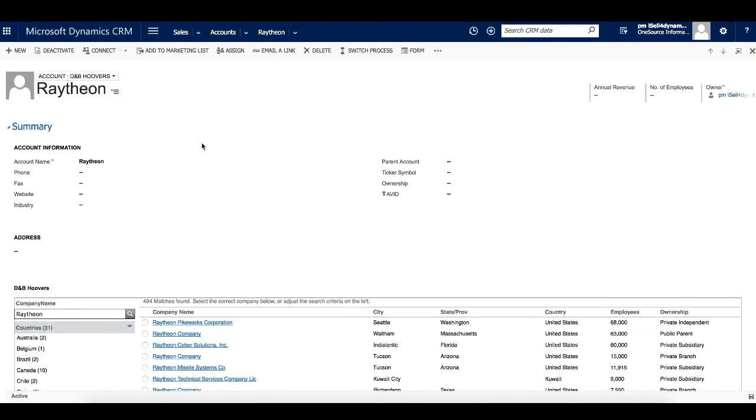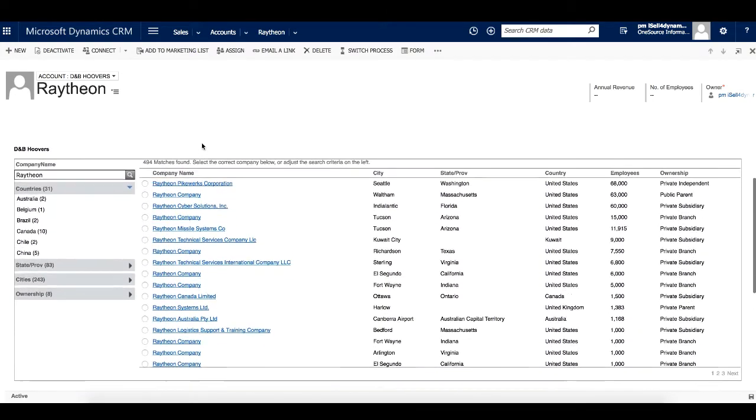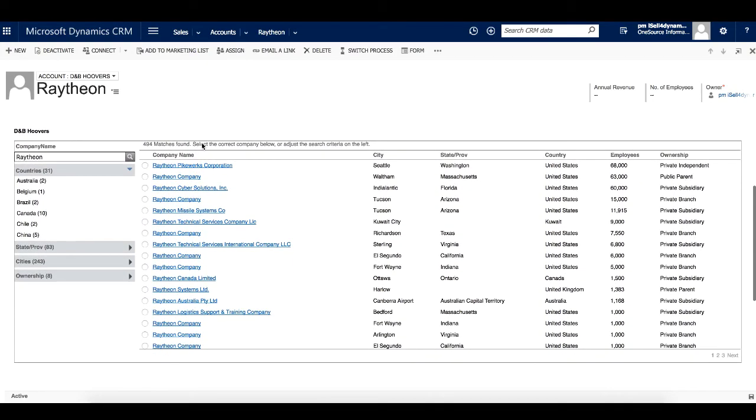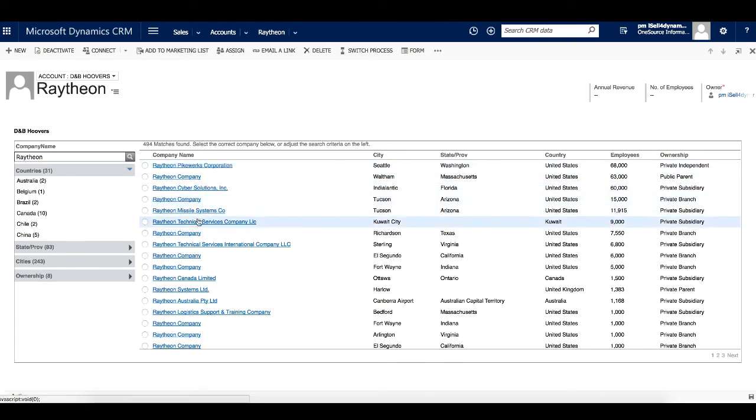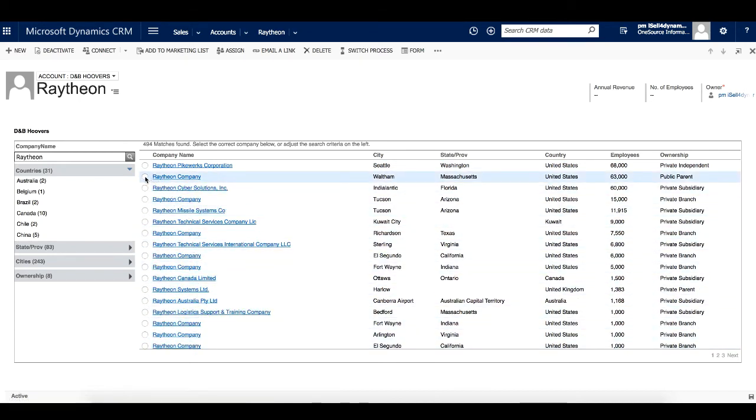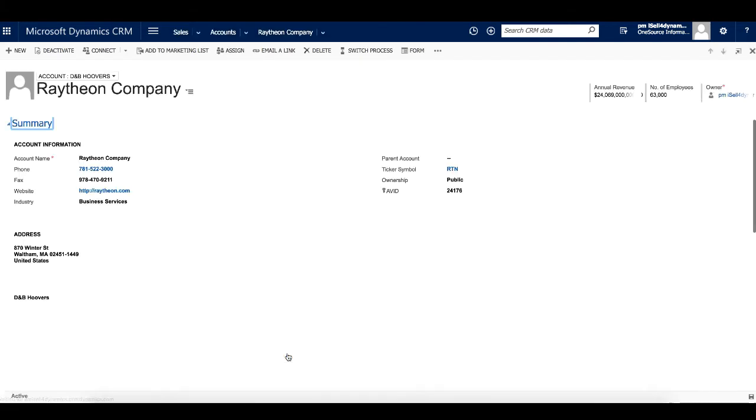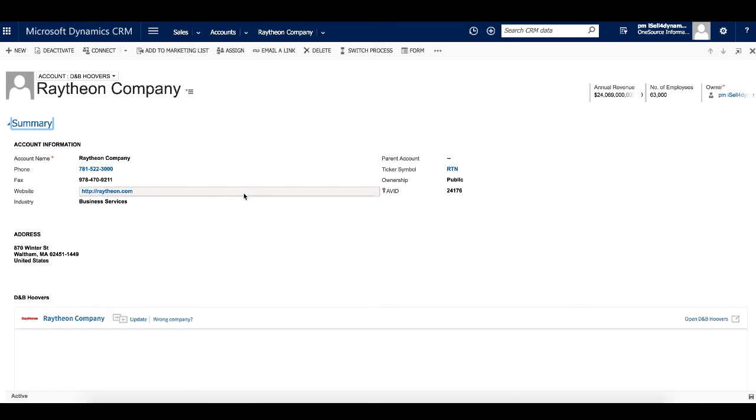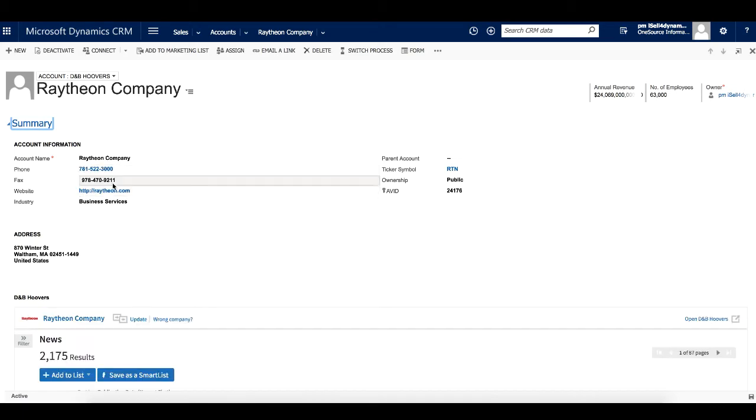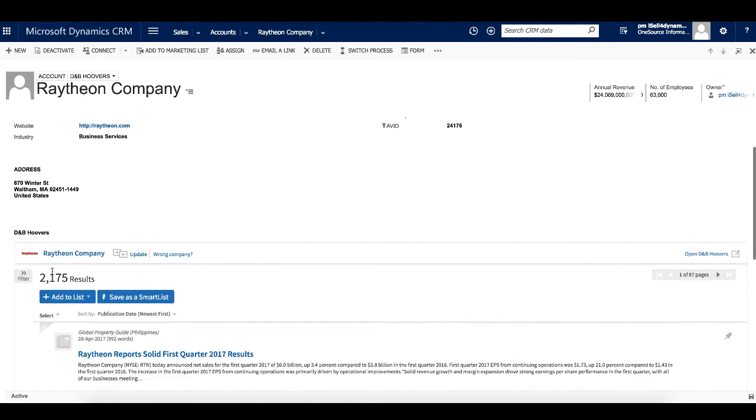Here you can see a list of all the companies in our data set that match this company name. We'll choose the company that we want and click Submit. As the page reloads, you can see that the record has been populated with data from the Dun & Bradstreet database.